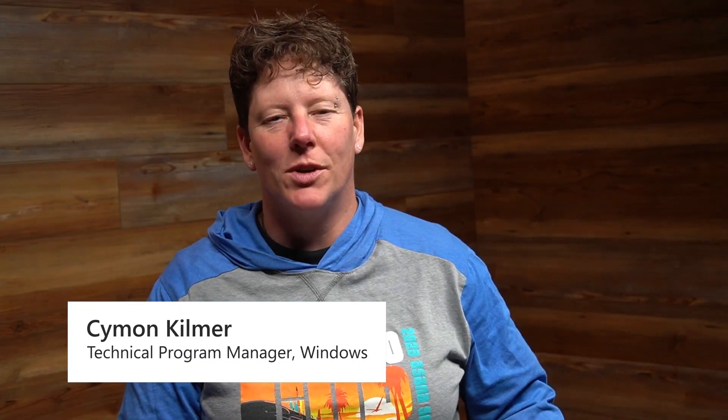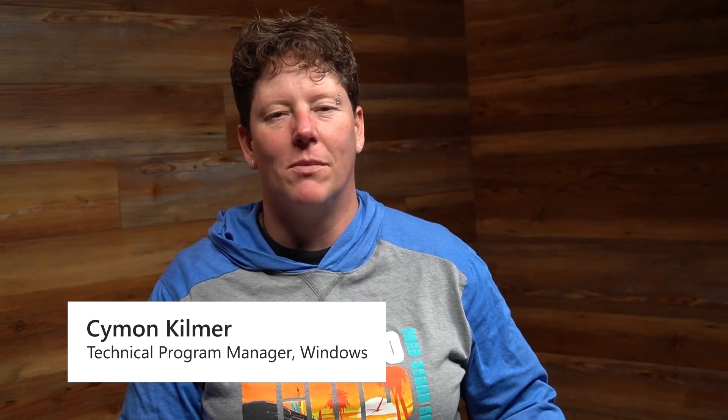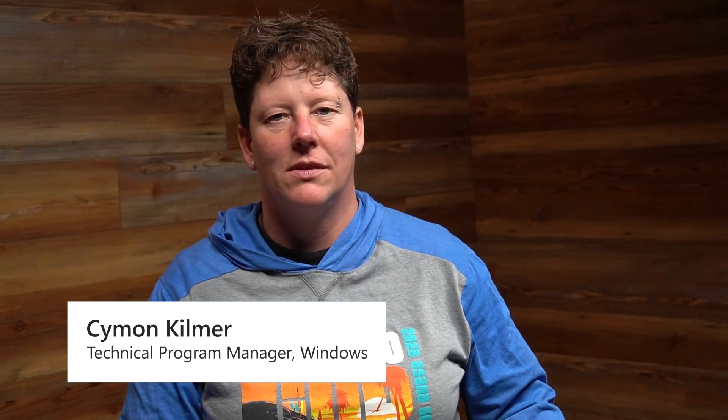Hi, I'm Simone Kilmer, a technical program manager on the Windows team here at Microsoft.